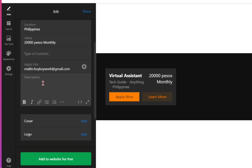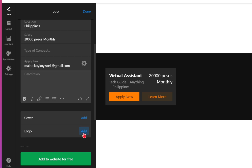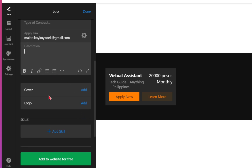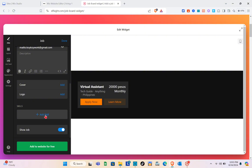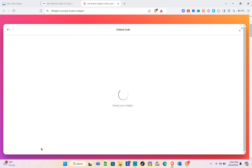After adding your apply link, click 'Done.' Then write your job description. You can also add a cover image and logo by clicking 'Add,' include the skills you're looking for, and toggle the switch on to show the job. Then click 'Add to Website for Free' to get the code for the widget.